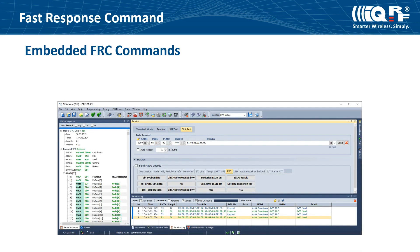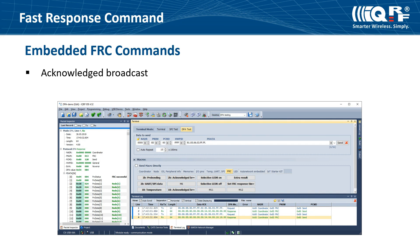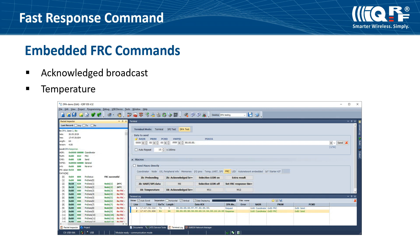There are some predefined fast response commands that you can use right away. One of them is the acknowledge broadcast. When you send this predefined FRC, you get feedback from each node if the DPA request was performed or not. So for example, when you set an acknowledge broadcast command to switch on all lights, you will get feedback on which light was and which one wasn't successfully switched on. This helps you to have your broadcast commands fully under control. Another predefined FRC reads the 1 byte temperature from all nodes.